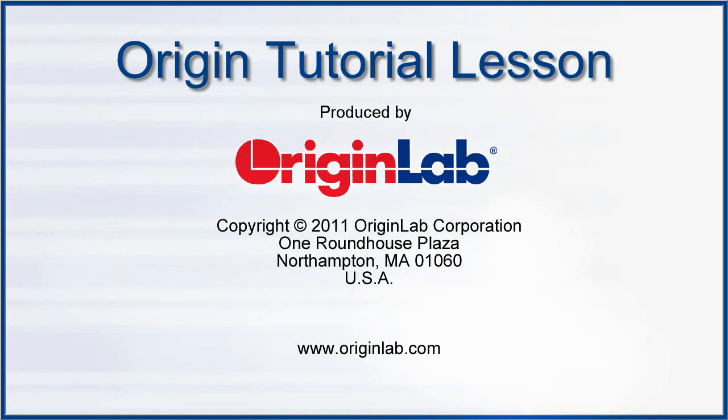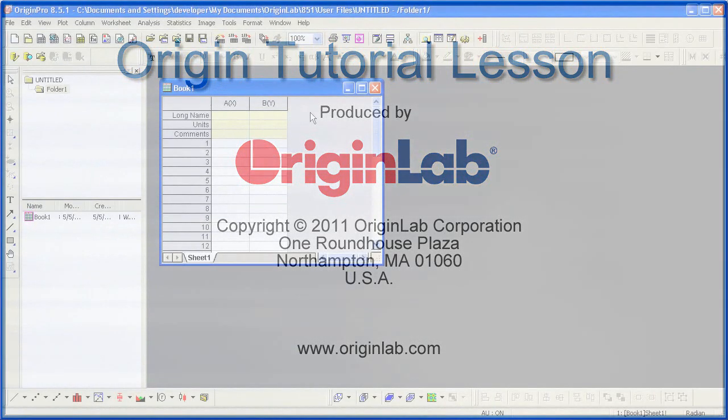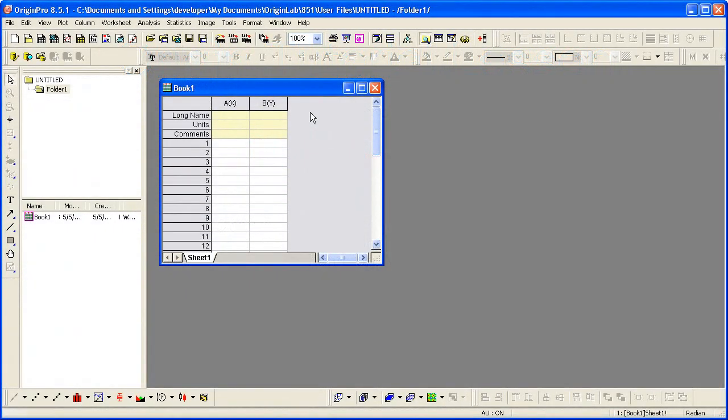This is an introduction to ORIGEN, an easy-to-use data analysis and graphing software used by over 100,000 scientists and engineers worldwide.